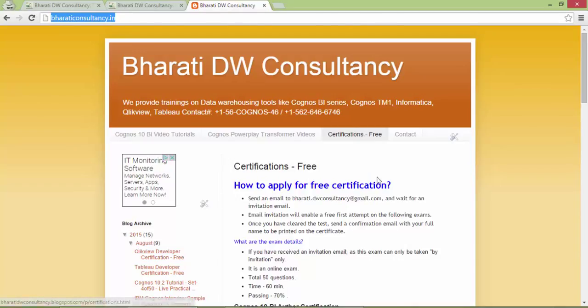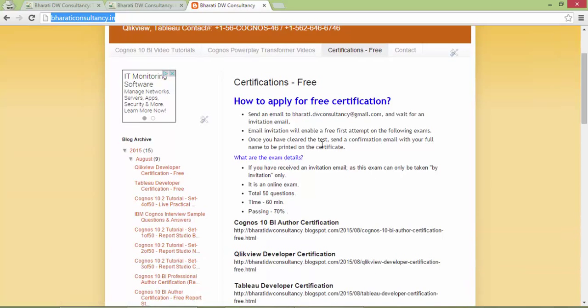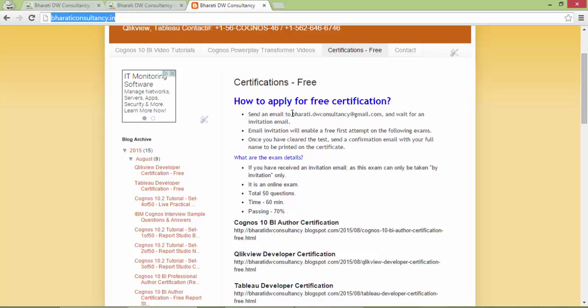This page will give you details on how to apply for free certification. You just have to send an email to bharatidwconsultancy@gmail.com to get an invitation email.